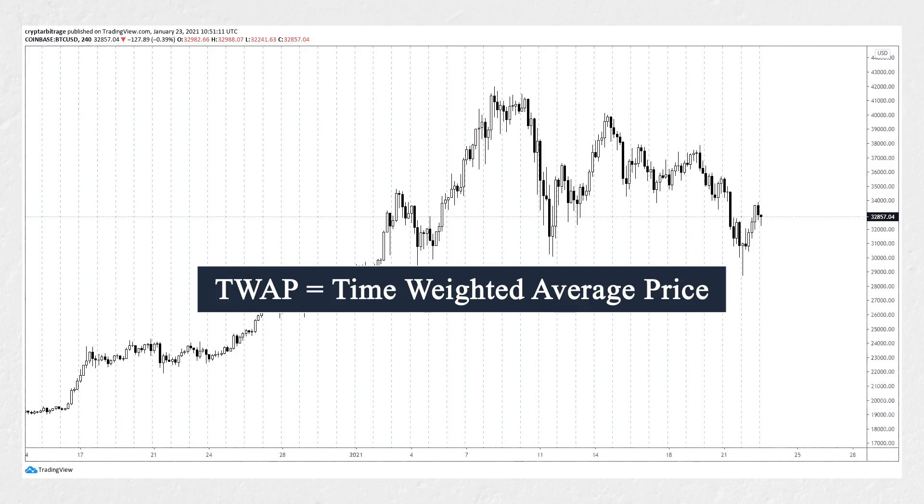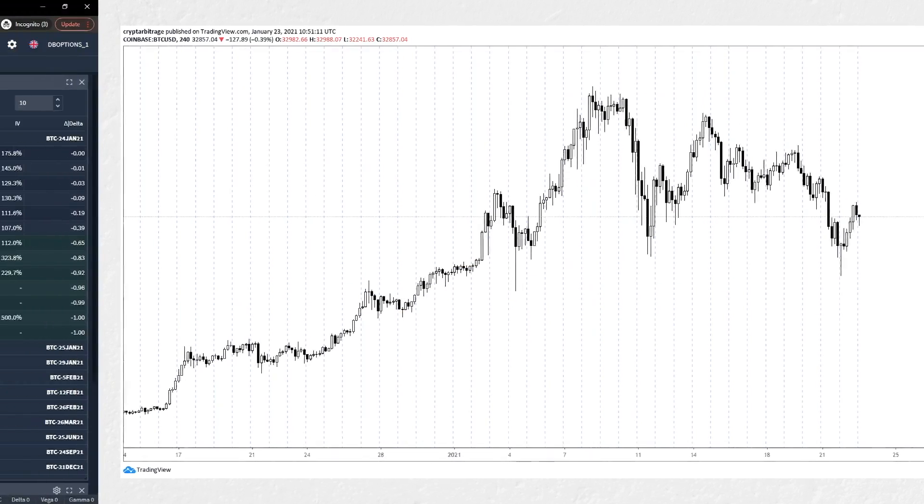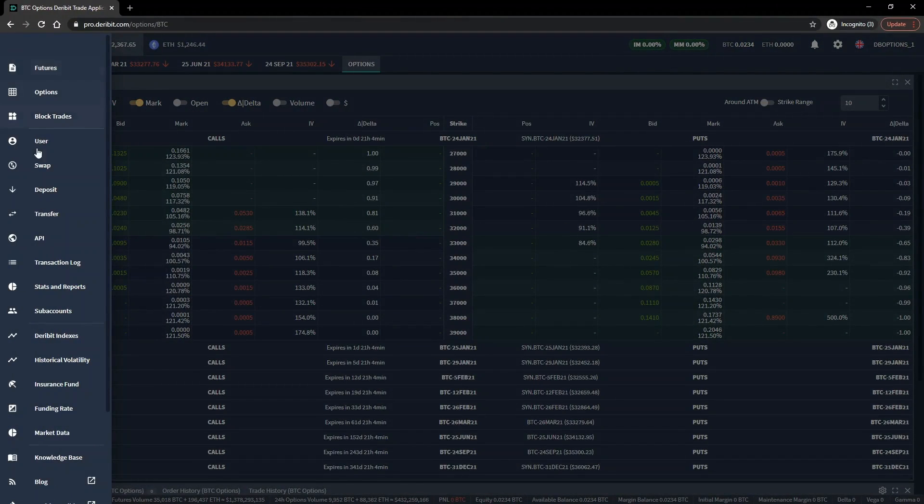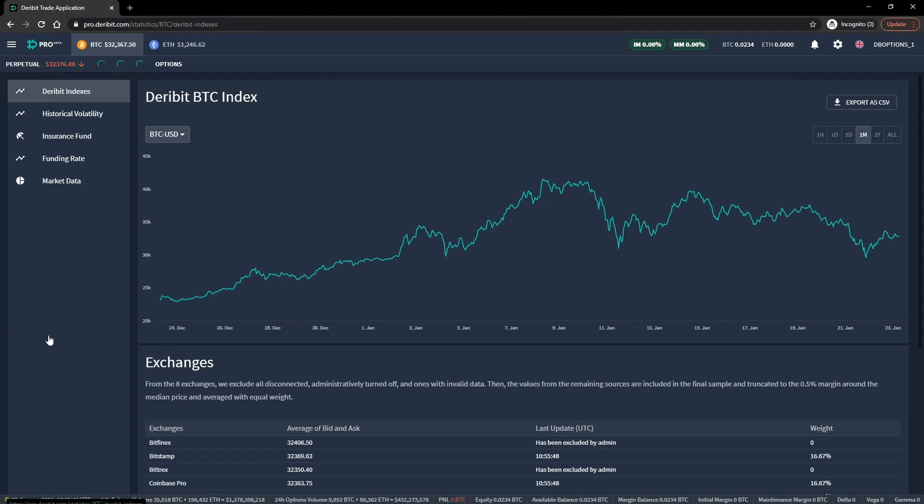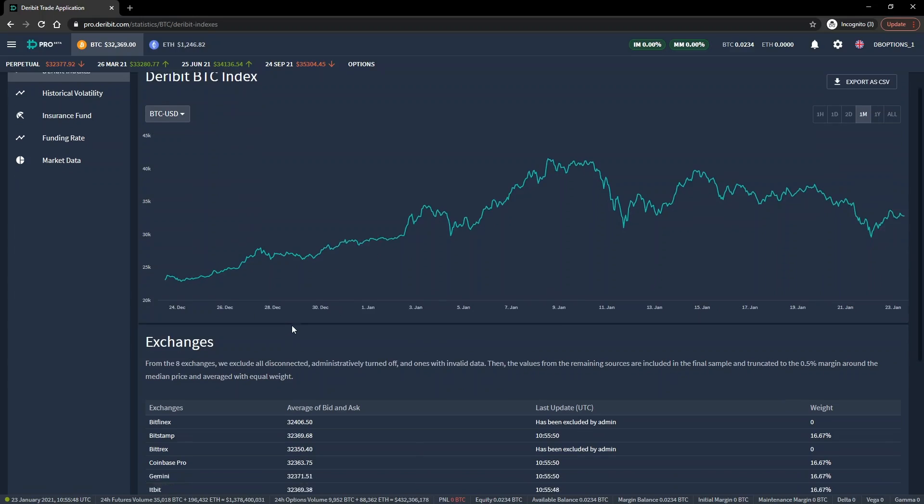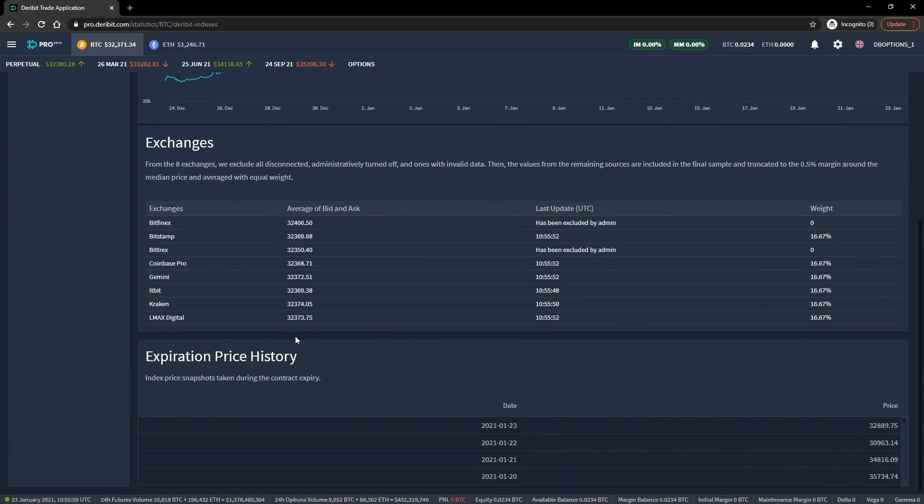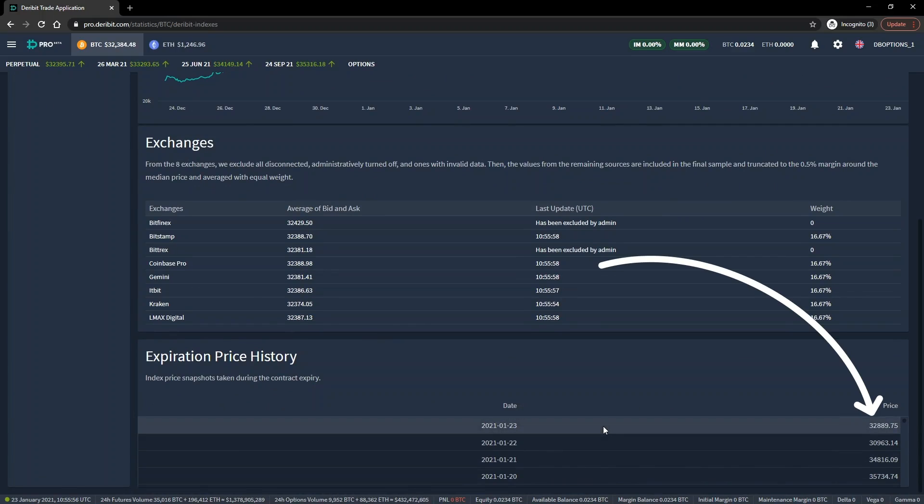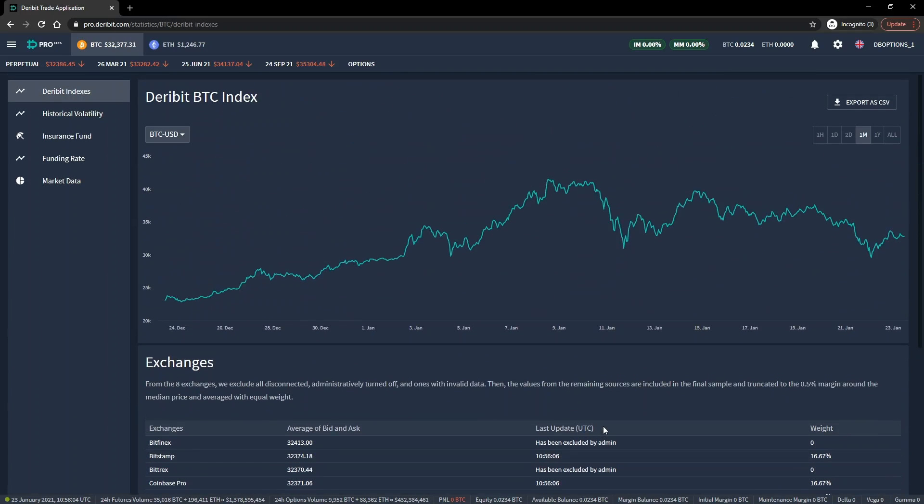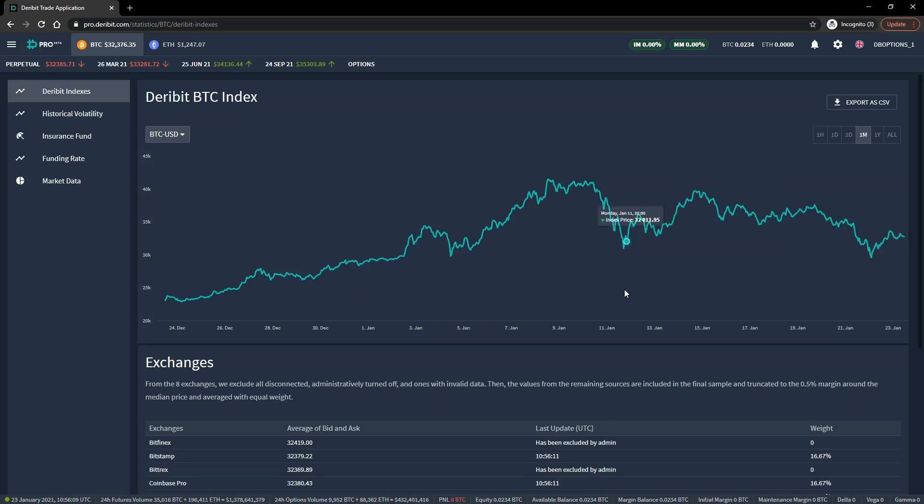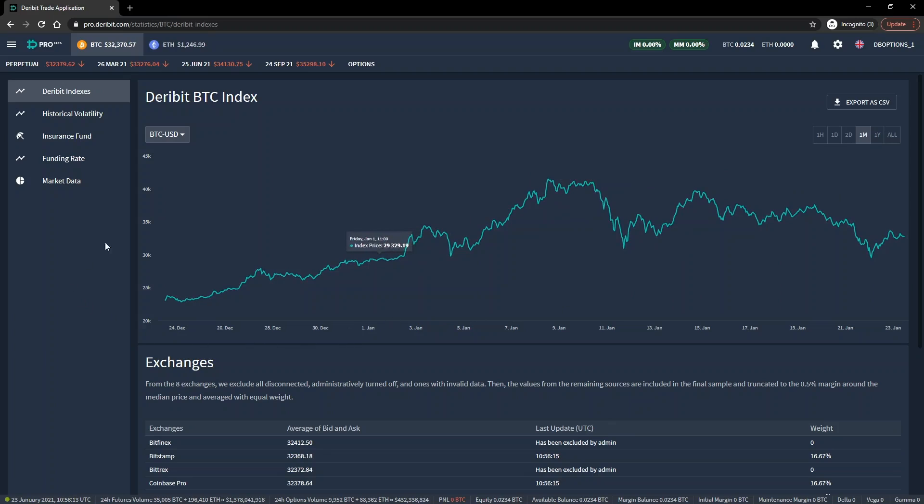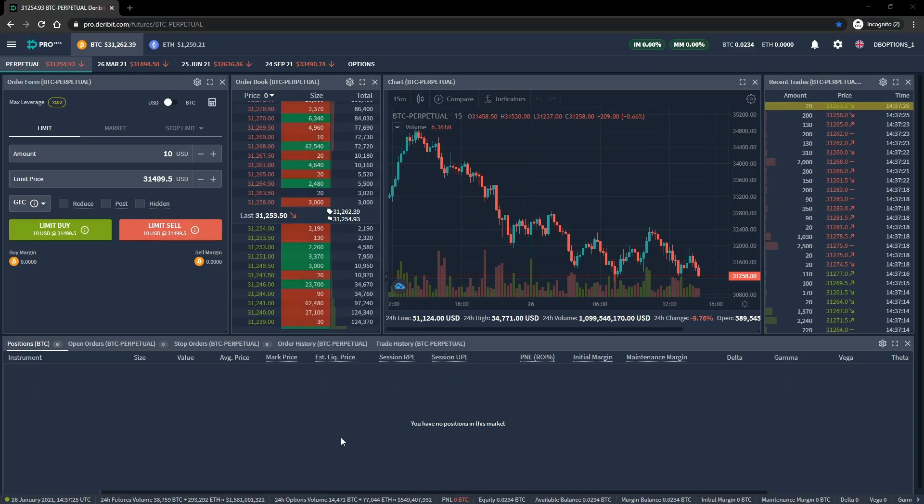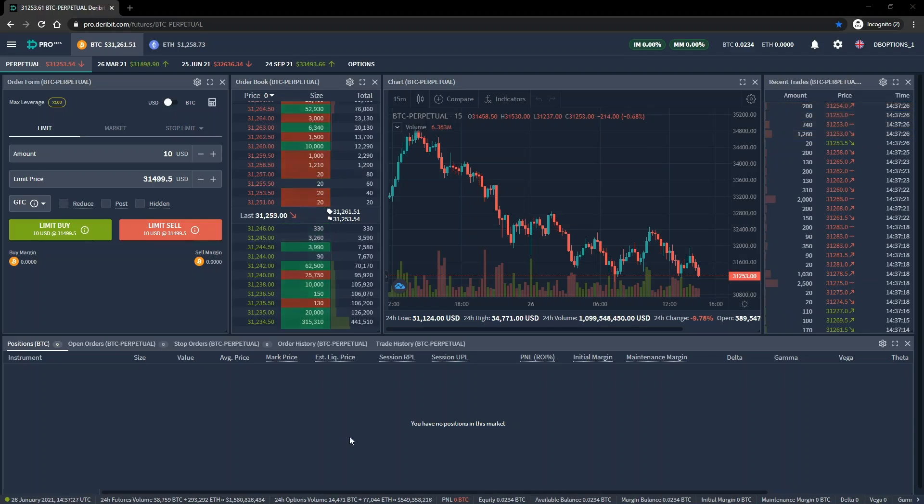The options on Deribit expire at 0800 UTC and settle on a 30-minute TWAP of the index leading into expiry. We can check the delivery price for the 23rd by going to the indexes page, then scrolling down to the delivery price log. As you can see here, options that expired on the 23rd were settled using a Bitcoin price of $32,889.75, which is just below our strike price of 33,000. This means the option has zero value at expiry, resulting in the maximum possible loss for this trade of 0.00163 Bitcoin.